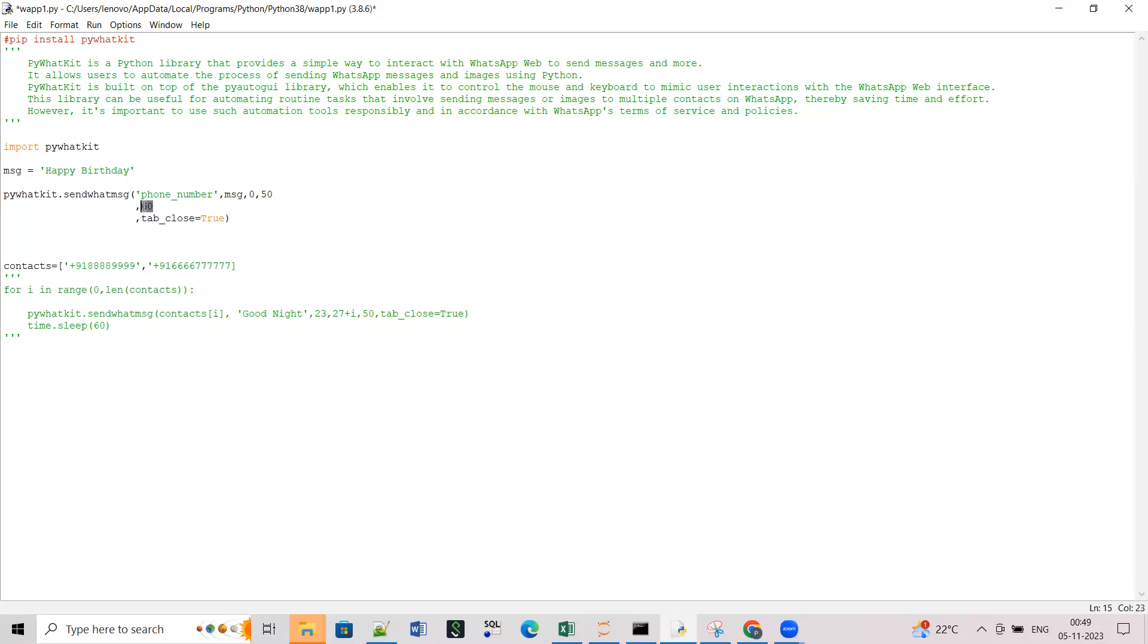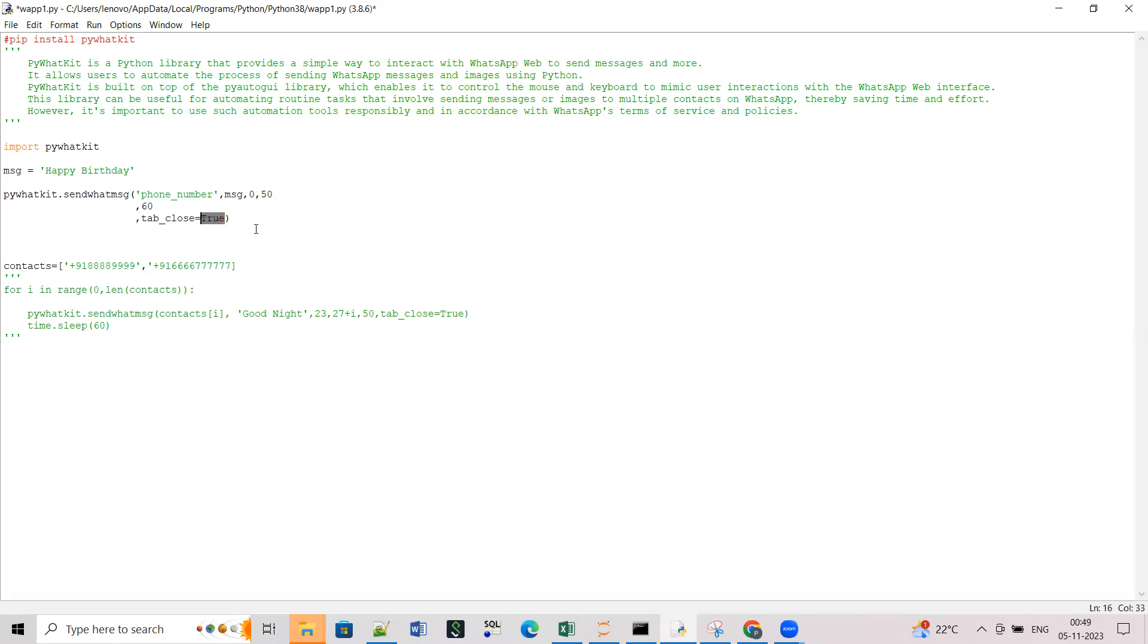And then this is the number of seconds it should wait after opening the WhatsApp web and before sending the message. So this is the time when it will write the message so you should give this time like 30 seconds or 50 seconds depending on the message you're writing. And then tab_close equals true that means I want the window to be closed after the message is sent.